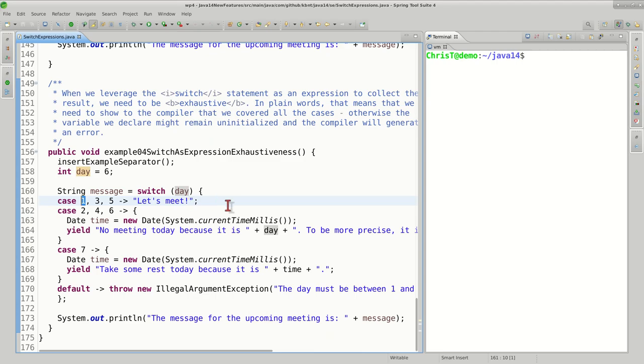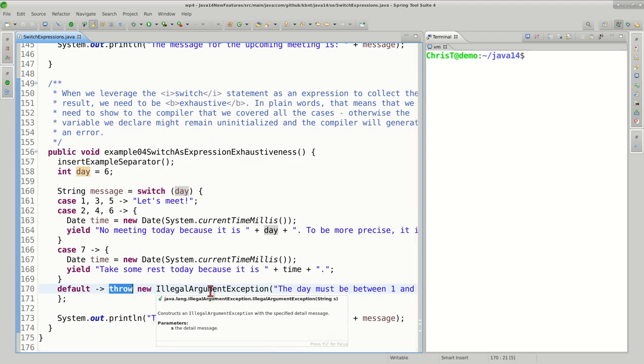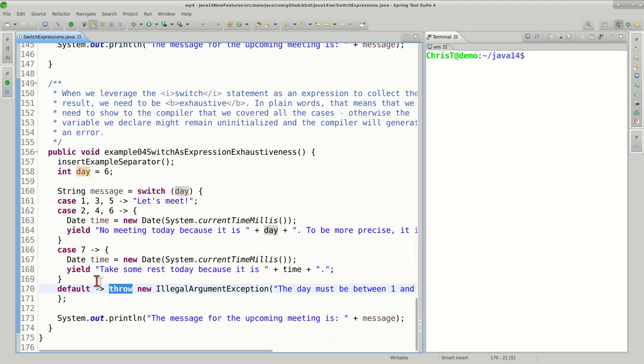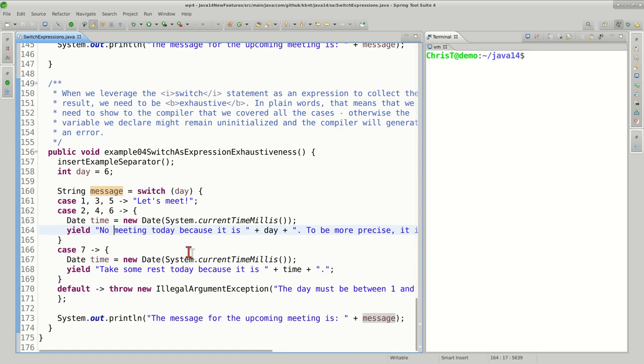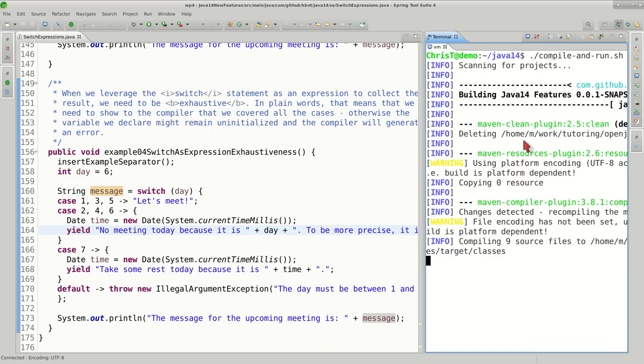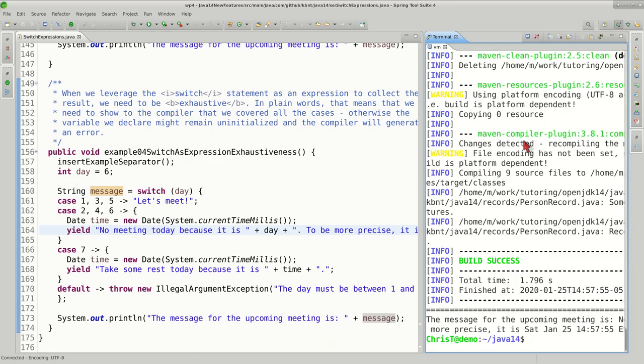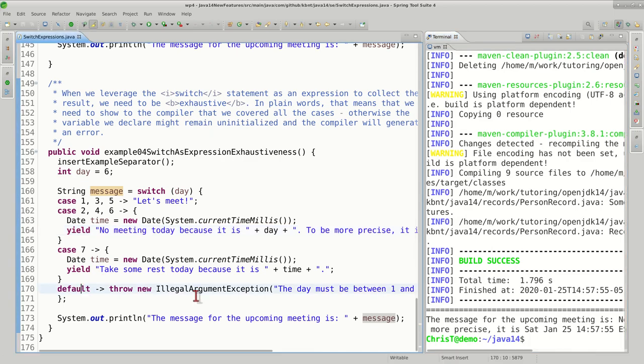Apparently everything here is good and fine, but what would happen if, for example, instead of a legit value between one and seven, we pass zero or minus one, which is a perfectly valid integer? Then the compiler will need to force us to use a default statement because in that case the message will remain uninitialized. So let's go ahead and run this example.